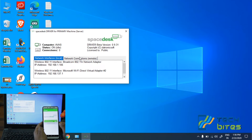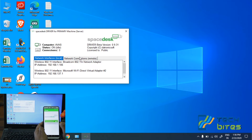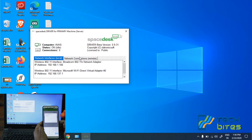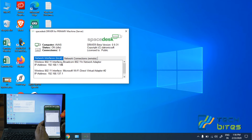We can see the list of the primary machine on the Android screen and you can select the correct machine. However, if the list of available devices is not shown on the screen, connect to the primary machine manually by clicking the plus icon and typing the IP address that you can see on your spacedesk driver for the primary machine. You can enter this IP address manually.